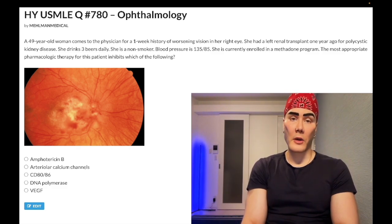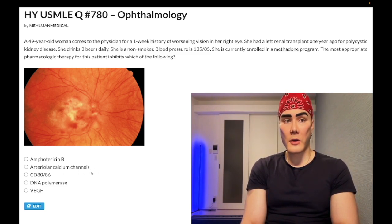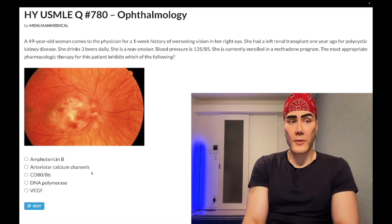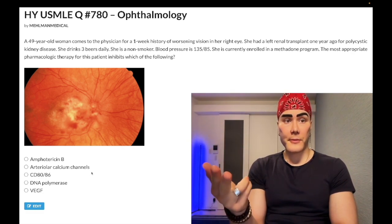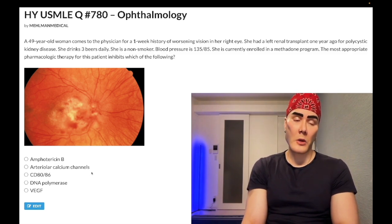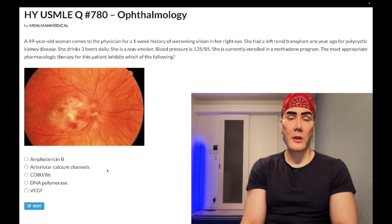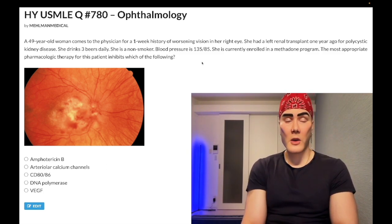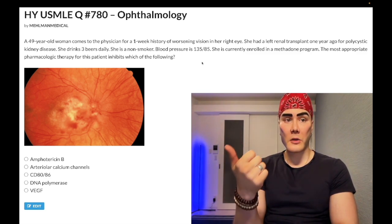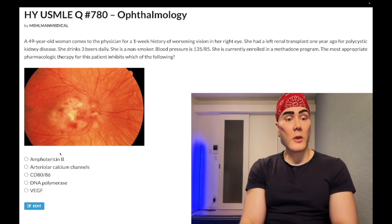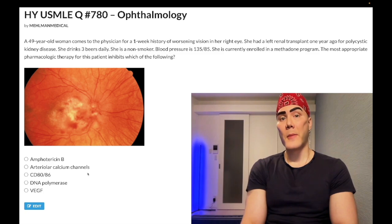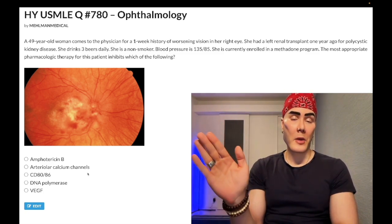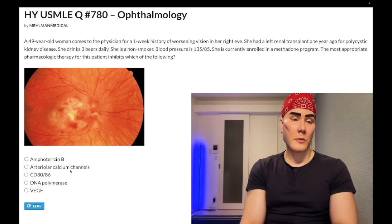Choice B: Dihydropyridine calcium channel blockers — wrong answer. Examples include nifedipine and amlodipine, used for hypertension. If a patient does not have prediabetes, diabetes, atherosclerotic disease, protein in urine, or elevated renin or creatinine, we can give a dihydropyridine calcium channel blocker or thiazide diuretic. But it doesn't matter here because the patient's normotensive. Dihydropyridines can also treat Raynaud phenomenon. Key side effect: fluid retention and peripheral edema — high yield, especially for family medicine. Don't confuse with non-dihydropyridines like verapamil, which causes constipation.